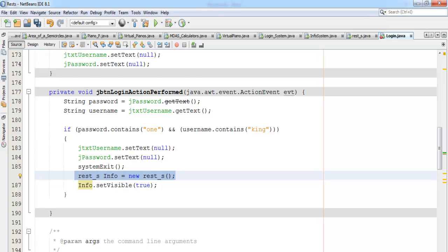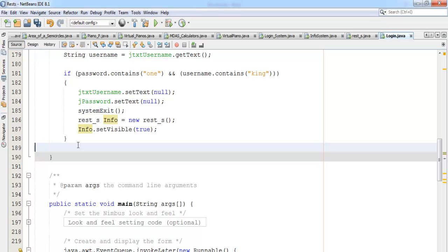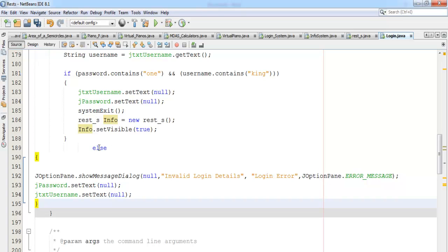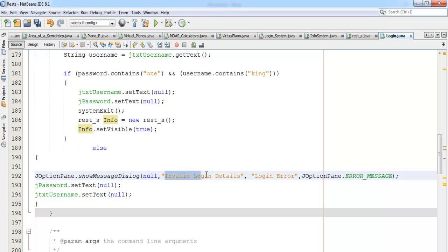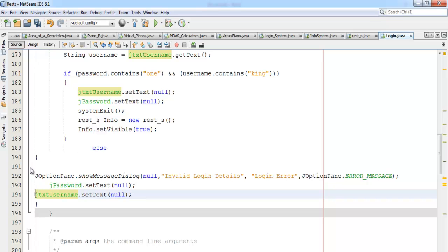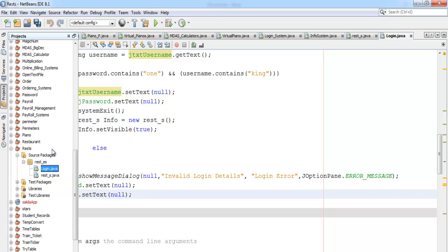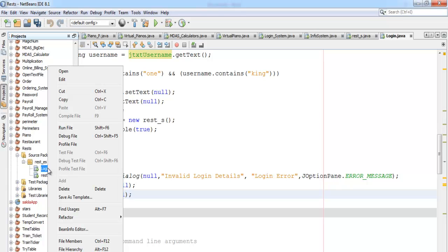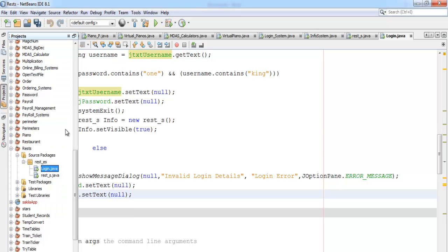The next thing is I'll call my restaurant form and make it visible. Then I'll enter an else statement: if login details are wrong, a message box should pop up saying 'Invalid login details', with the title 'Login Error', displaying an error message. If I run this system now — let's right-click on the login system and select 'Run'.